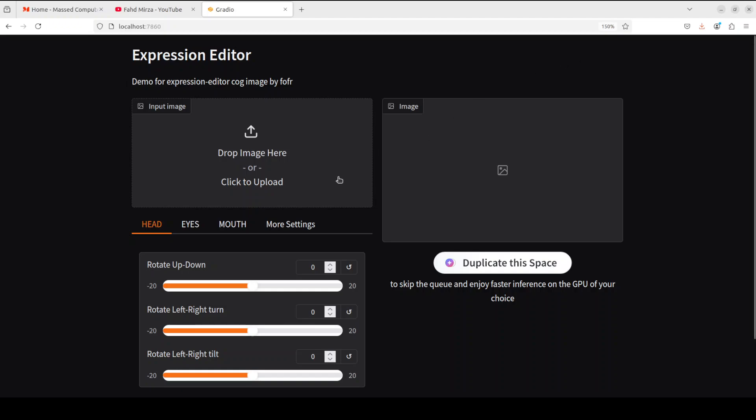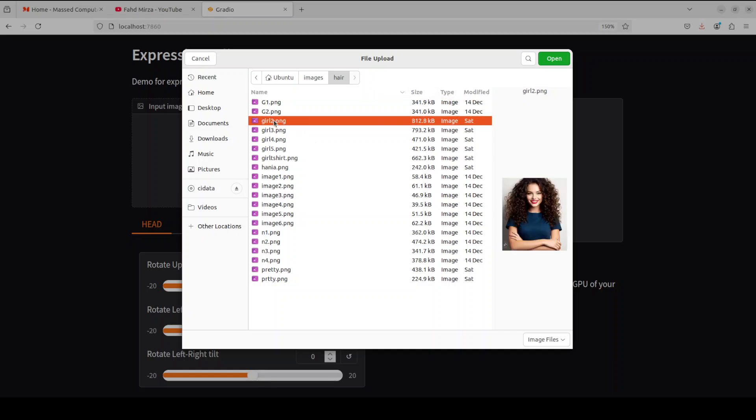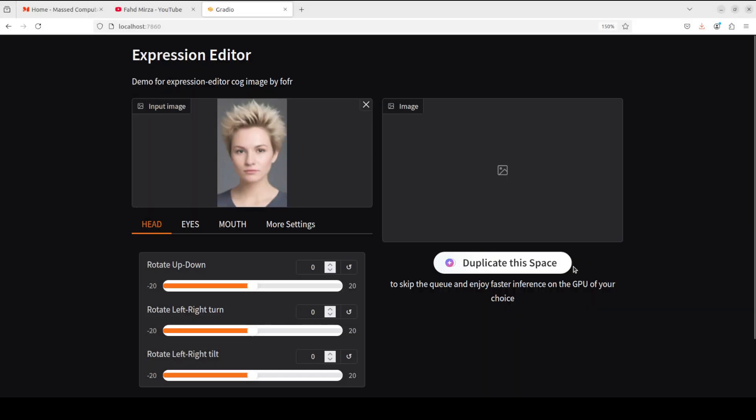First, let me show you a quick demo and then I will show you how to install it locally. You can see that this is all running locally. I'm just going to select an image from here, maybe let's go with this one.